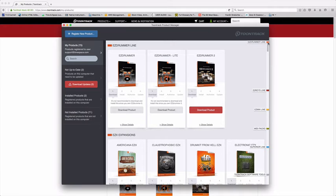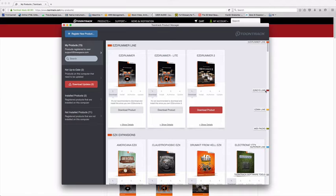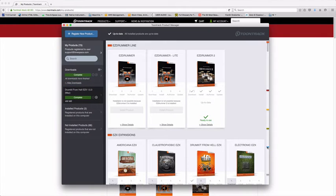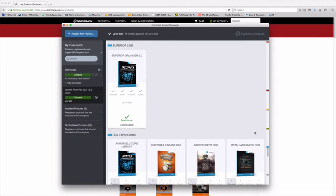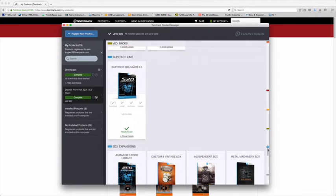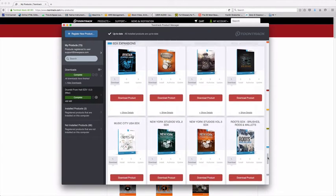You can also see on the right here we've got a category system here, so you can quite quickly get between what it is you're looking at. So we've got EZdrummer at the top, EZkeys, EZmix, expansion, MIDI packs for the drums, Superior line, and then the Toontrack software. If I go to the Superior line, I can now download Superior Drummer and all the SDXs in full.